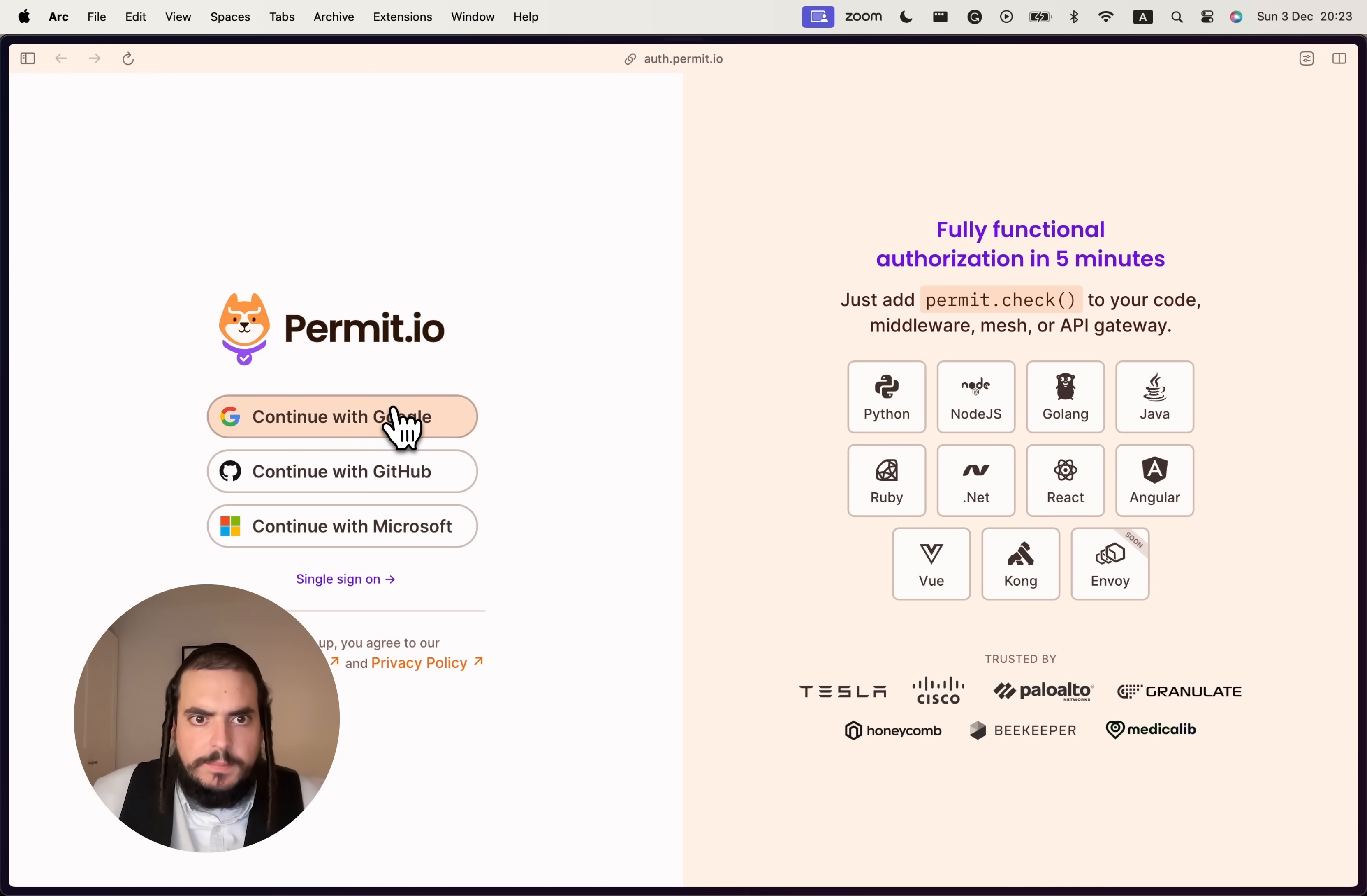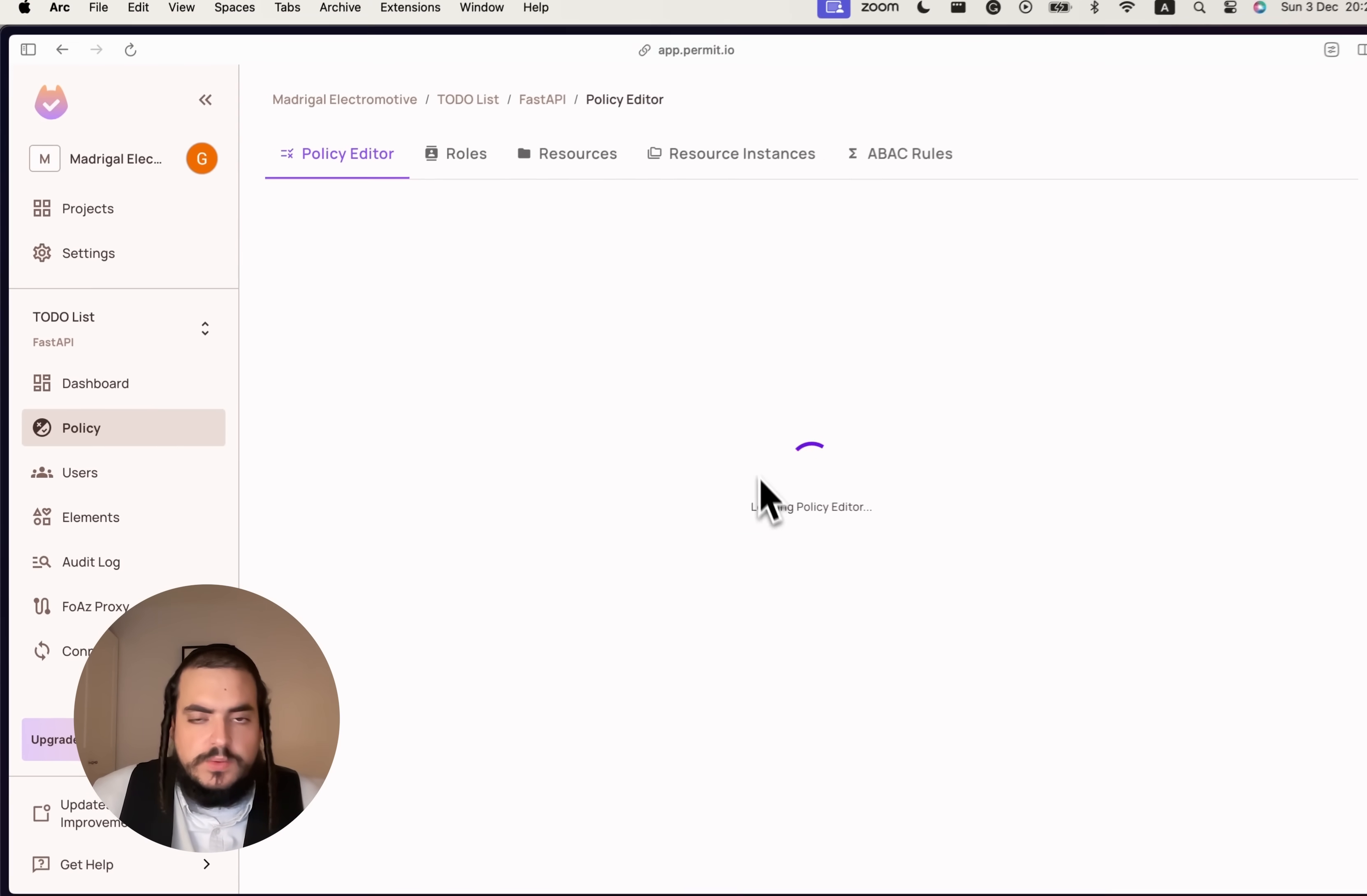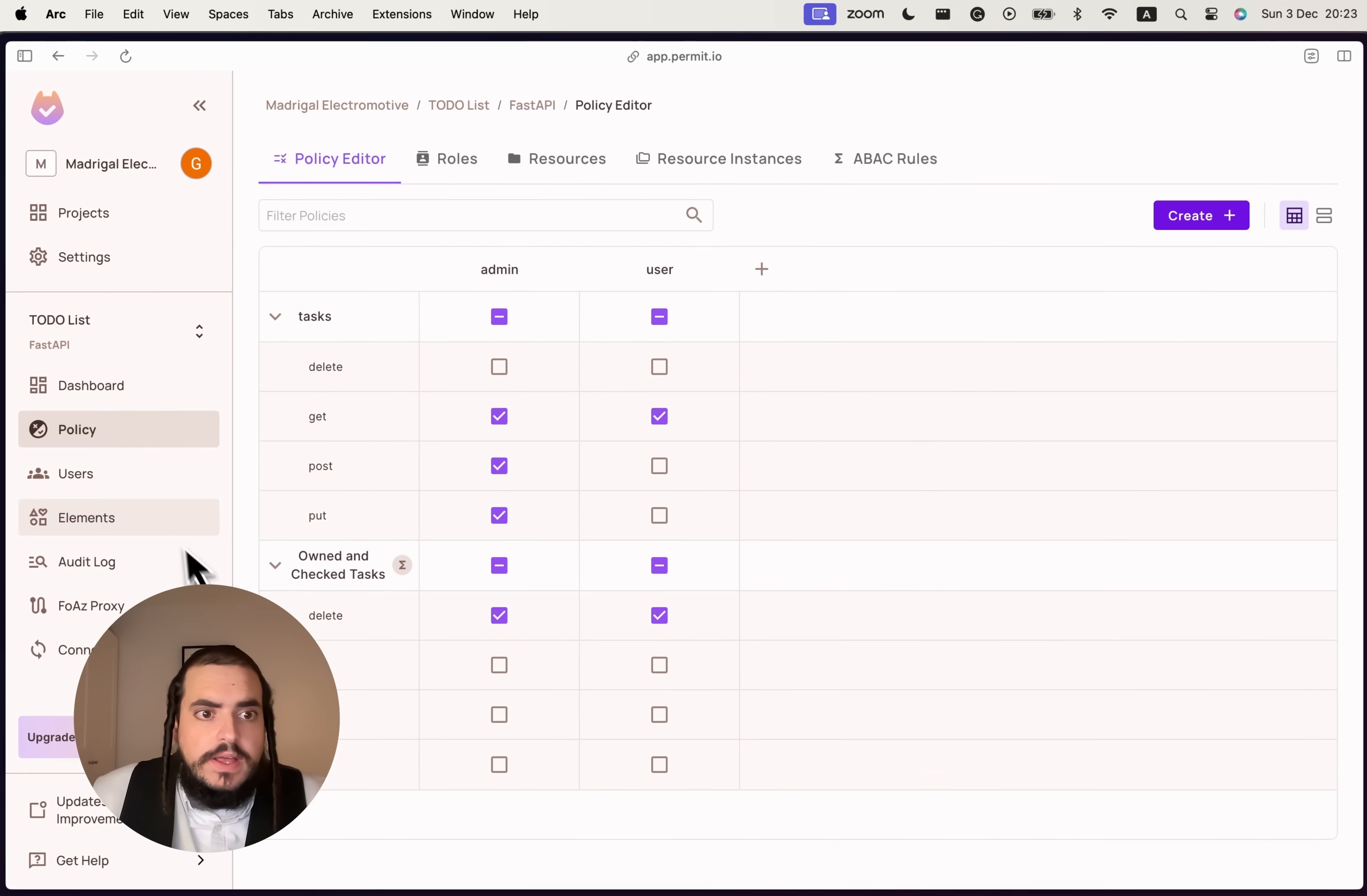Here I'm visiting the PermitIO application, login with my credential. Then I go to the policy screen, check that all the policy configured, the are in place.